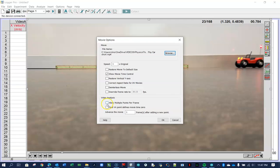And then I always want to do this. I want to click on the first VA point defines movie time zero. That sets the first data point that I click on will be the zero second mark.